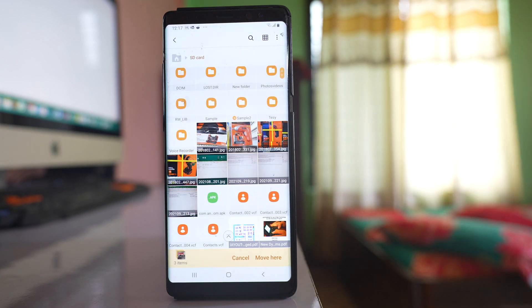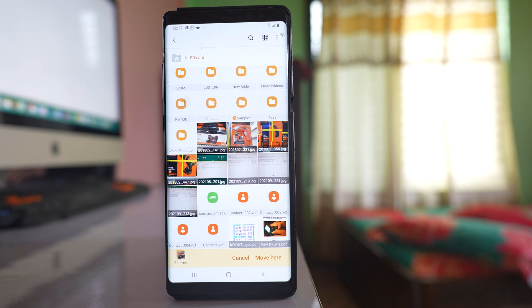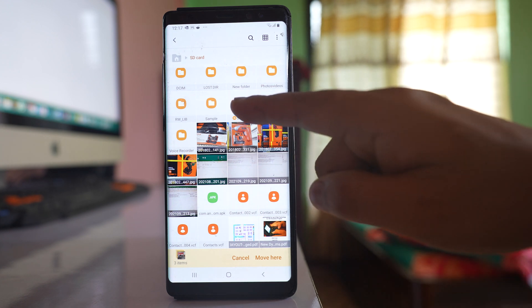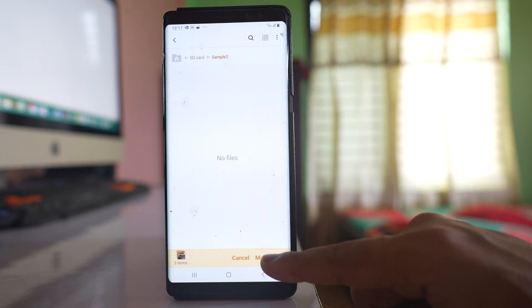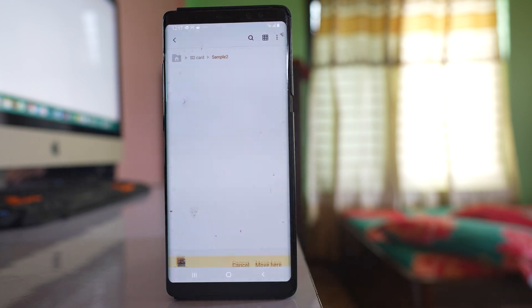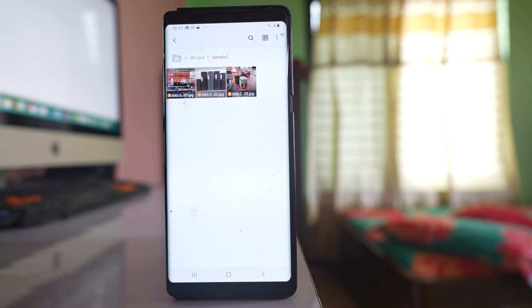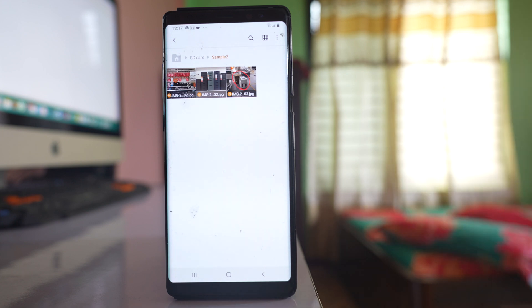I've created a new folder. I'll open this folder and tap Move Here. I've now moved the images from the WhatsApp Images folder to this new folder on the SD card.